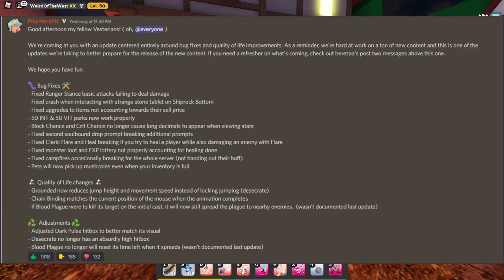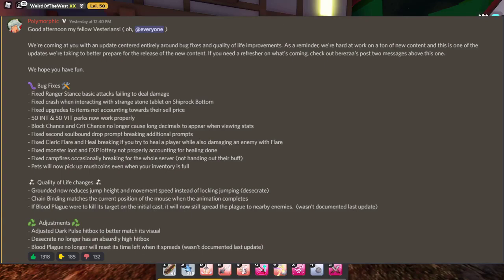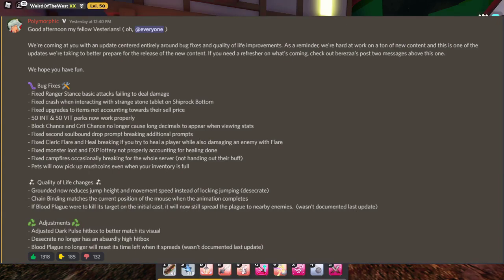Fix cleric flare at heal breaking if you try to heal a player while also damaging an enemy with flare. Fix monster loot and exp lottery not properly accounting for healing done. Fix campfire occasionally breaking for the whole server. Pets will now pick up mush coins even when your inventory's full. I didn't know that was a problem, but yeah. Quality of life changes. Grounded now reduces jump height and movement, self-locking, jumping, desecrate.